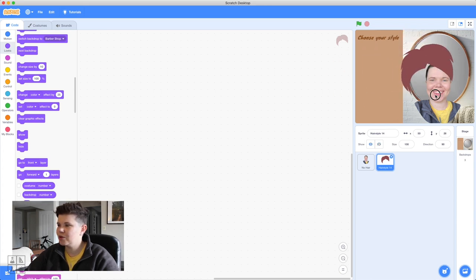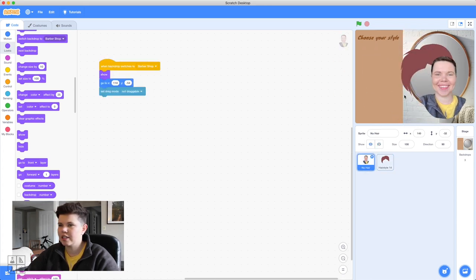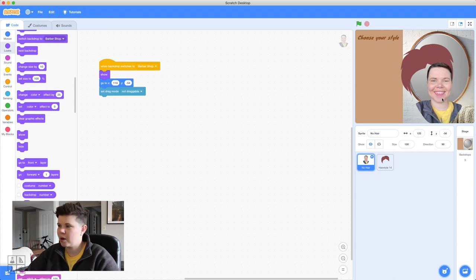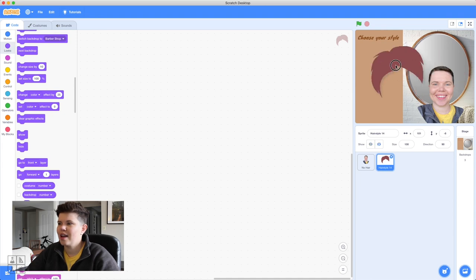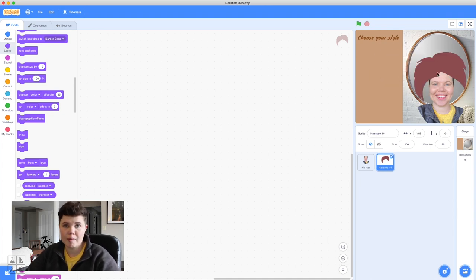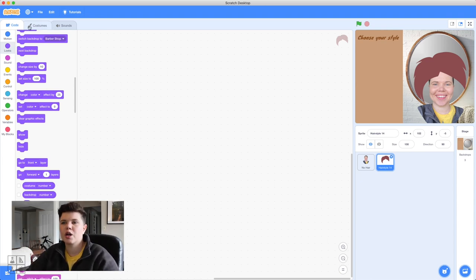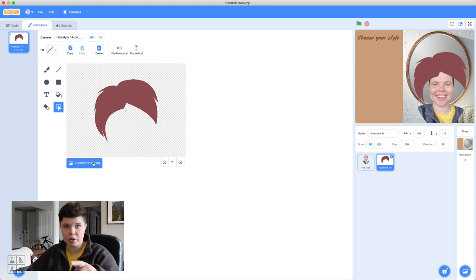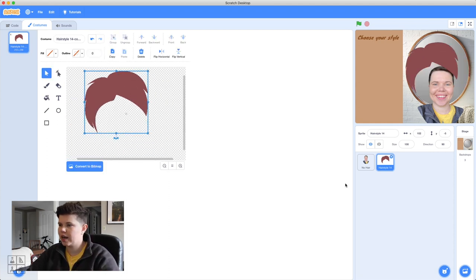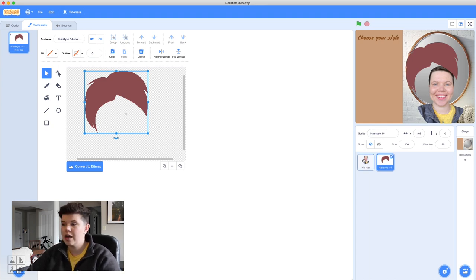I'm going to start with hairstyle 14 — I've actually had this hairstyle before, which is fun. Once uploaded, you can still move your person around, but it'll always lock back to that one spot. The hairstyle is huge on my head, so we need to fit it to my face. Go to Costumes, and first always convert to vector so we can move it around freely.